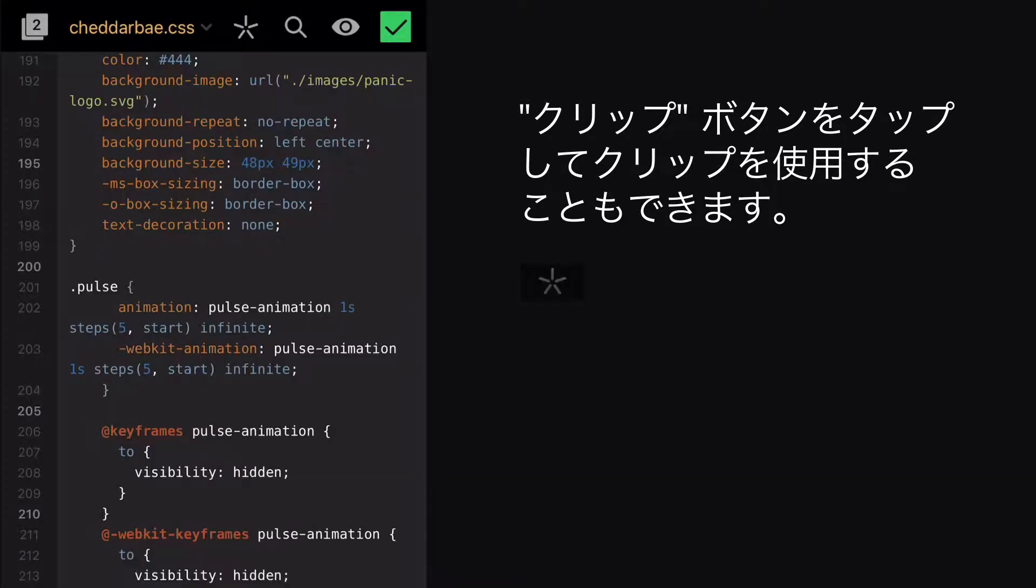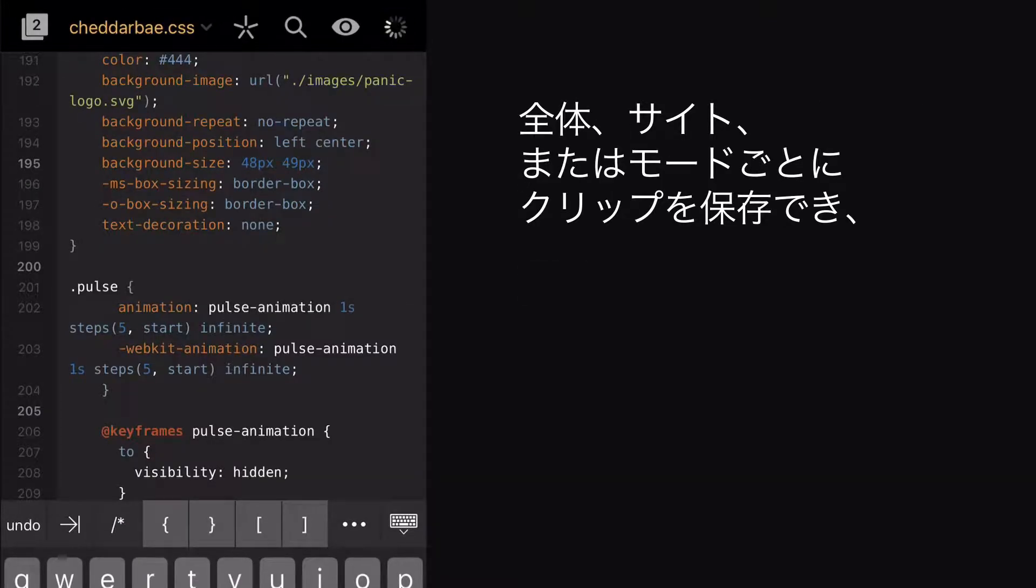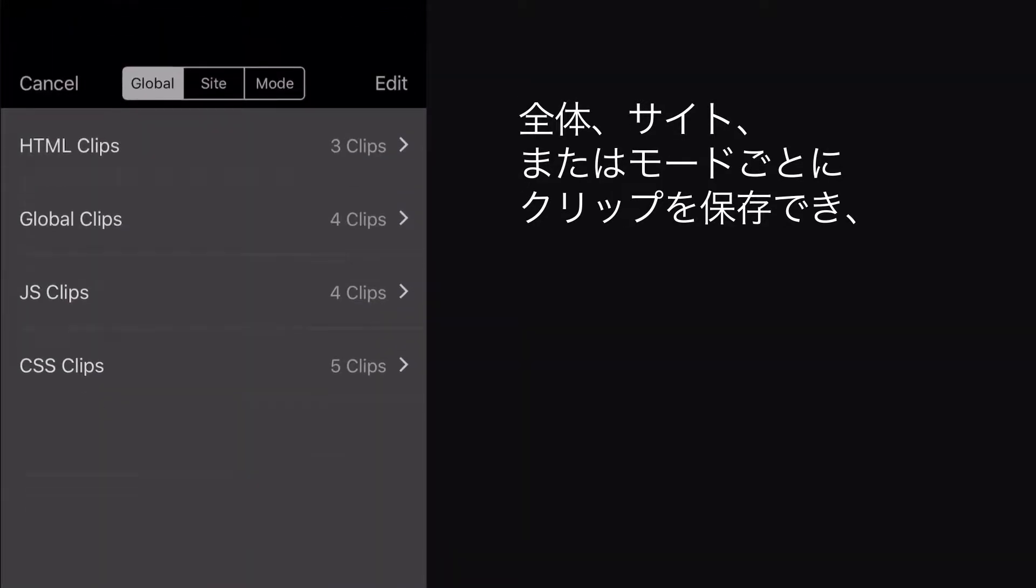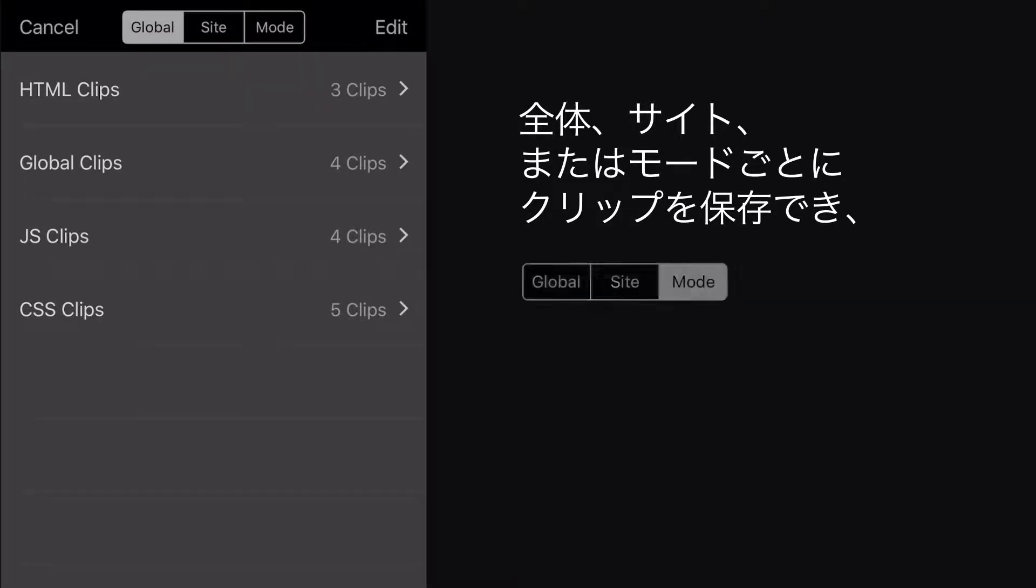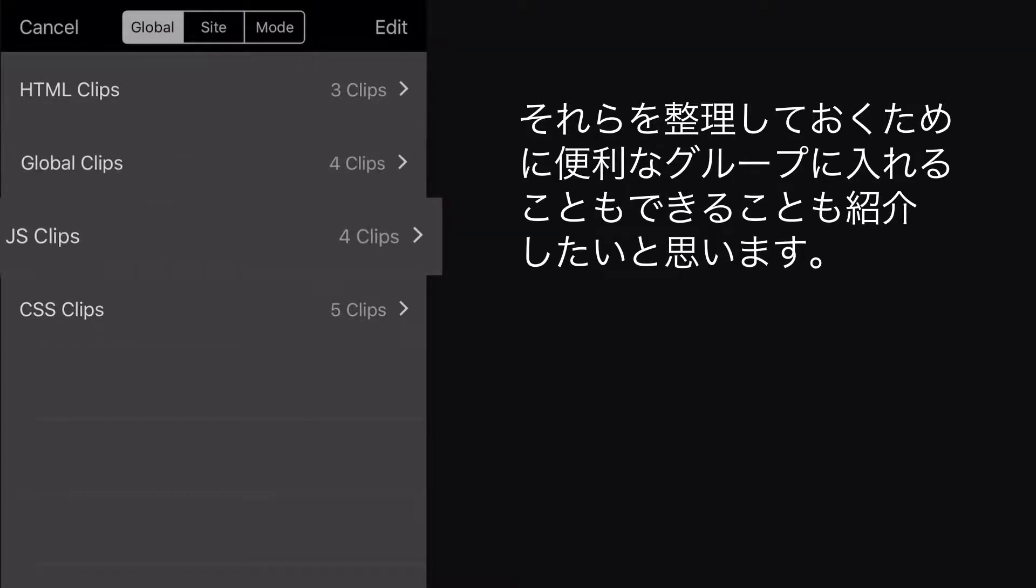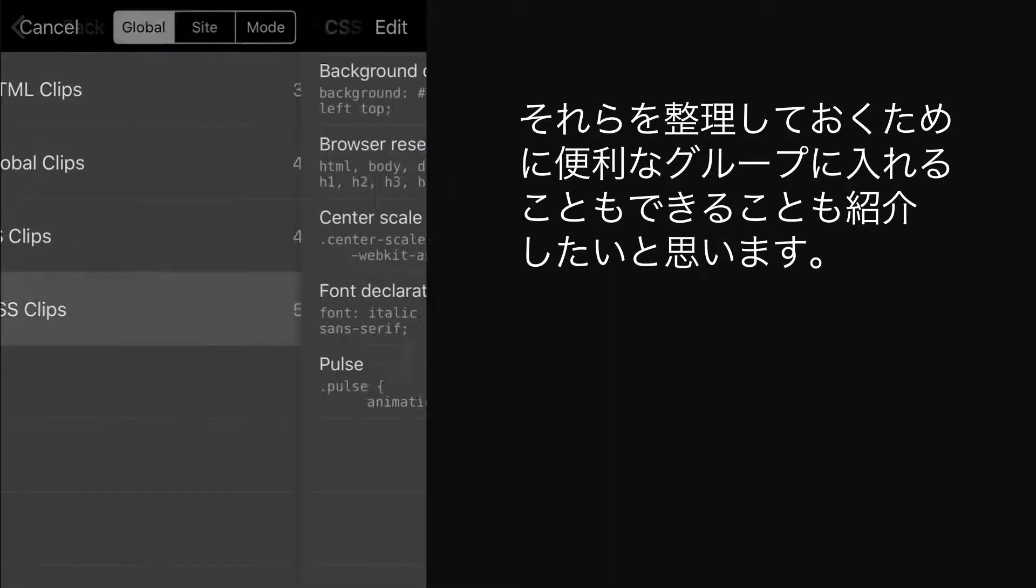Before we move on, I want to point out that not only can you save clips to use globally, per site or per mode, but you can also put them in handy groups to keep them organized.